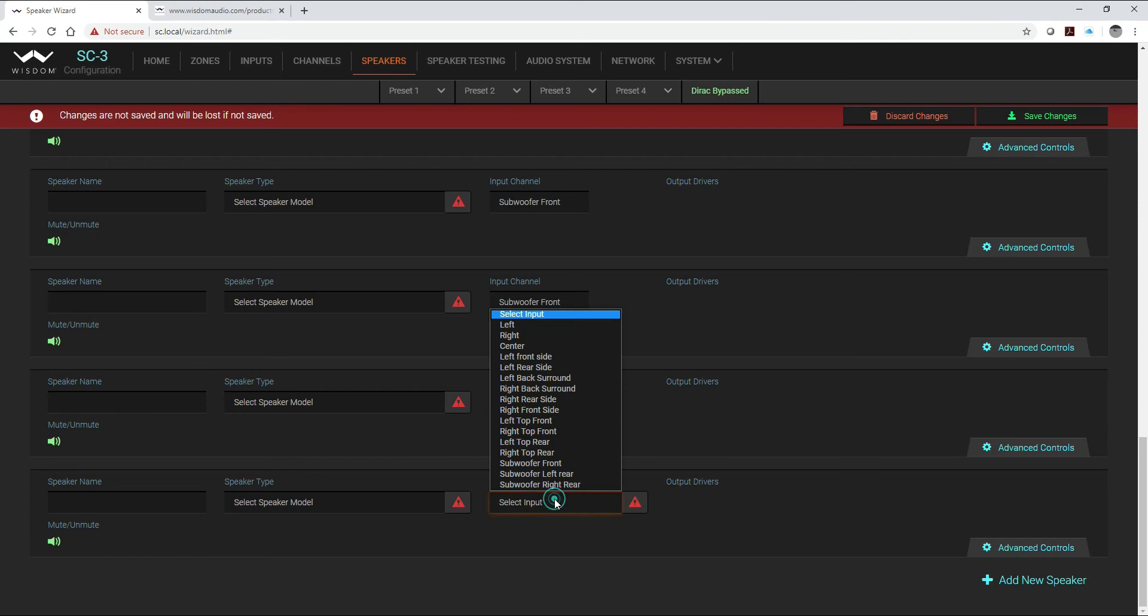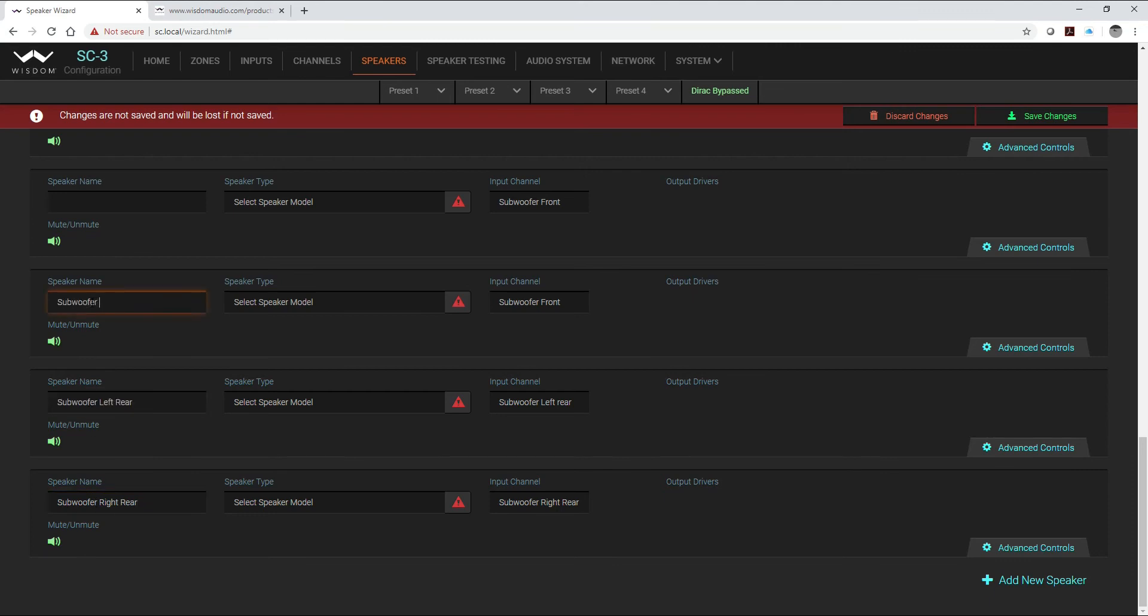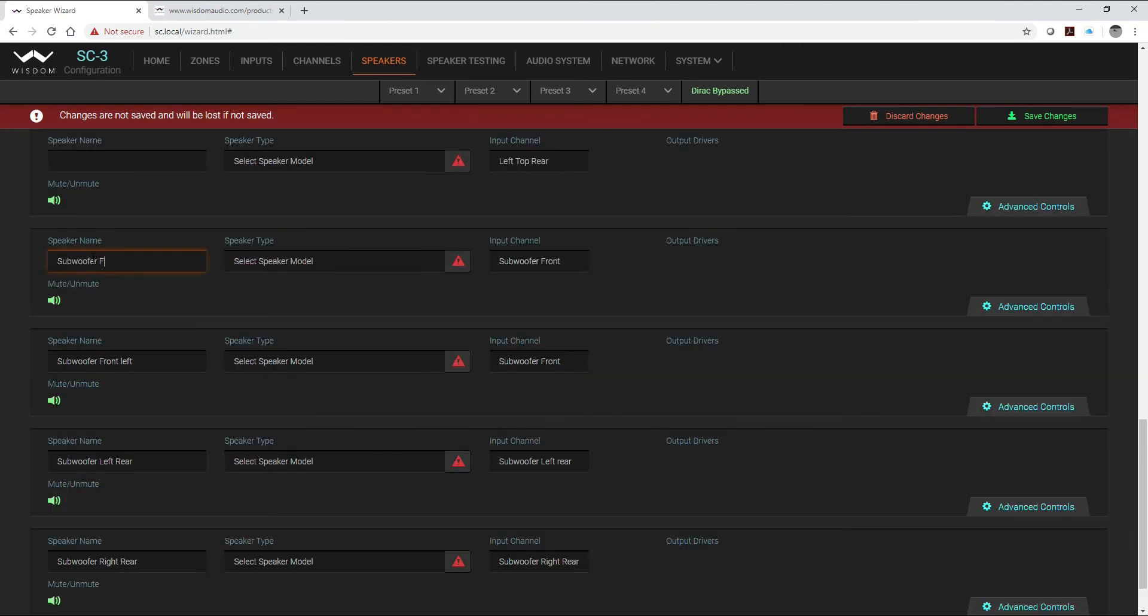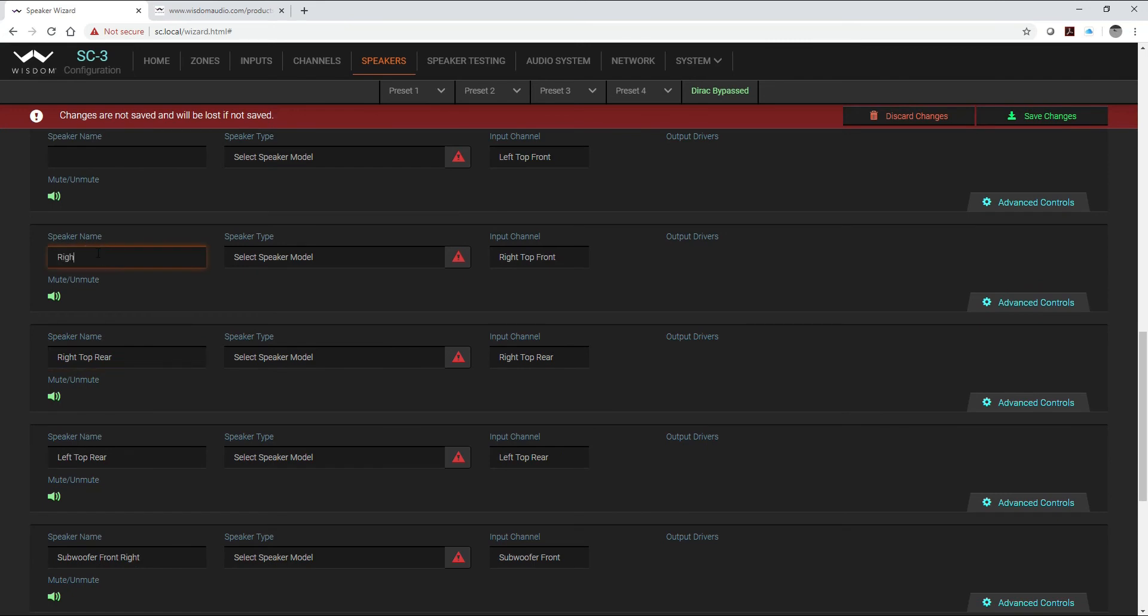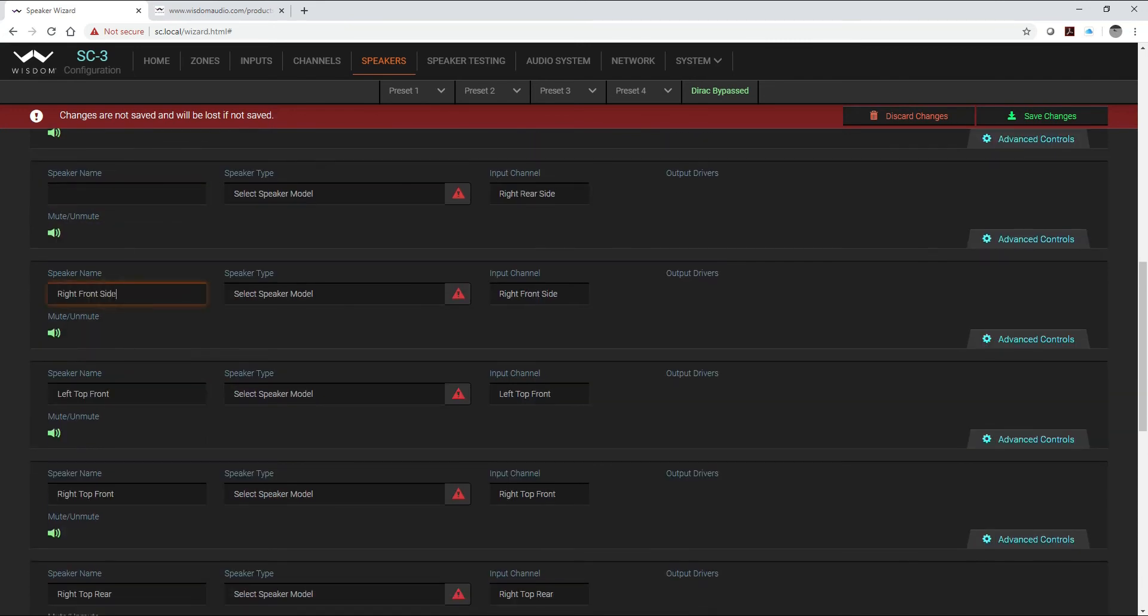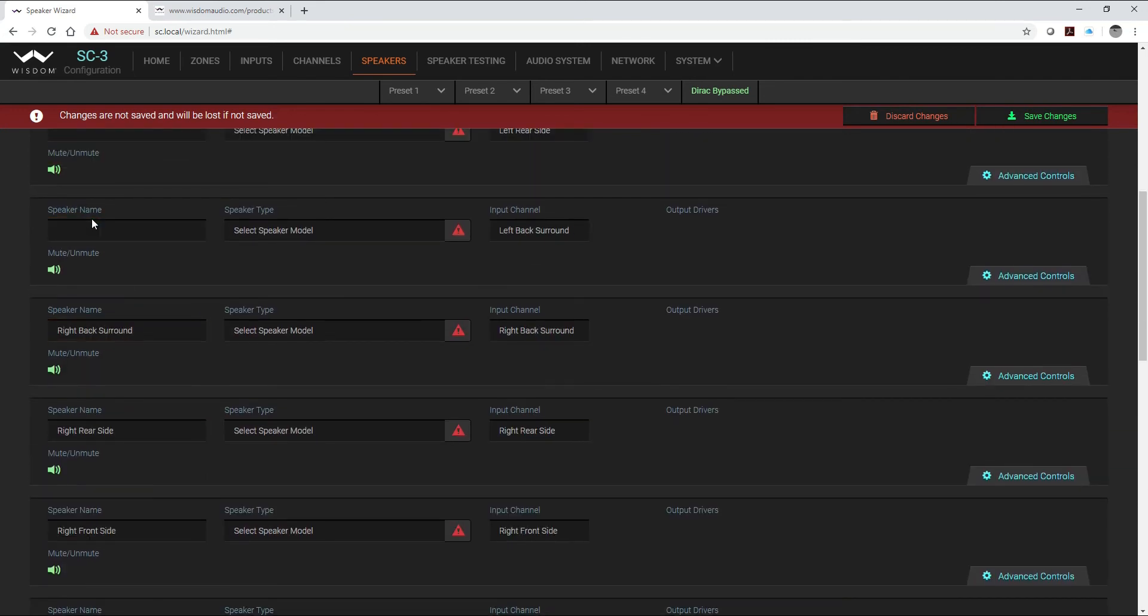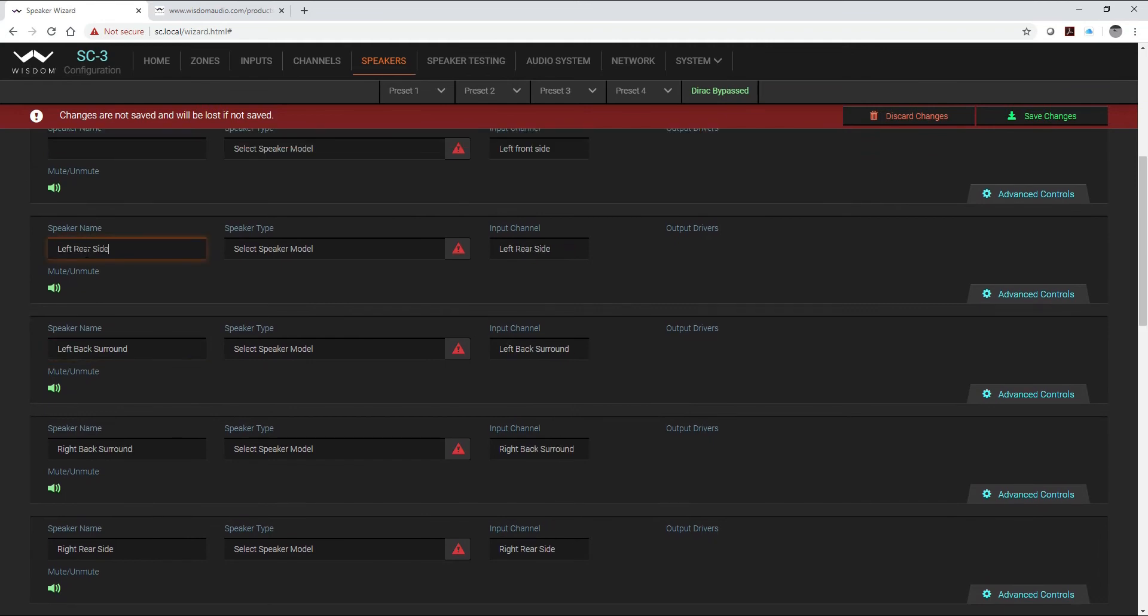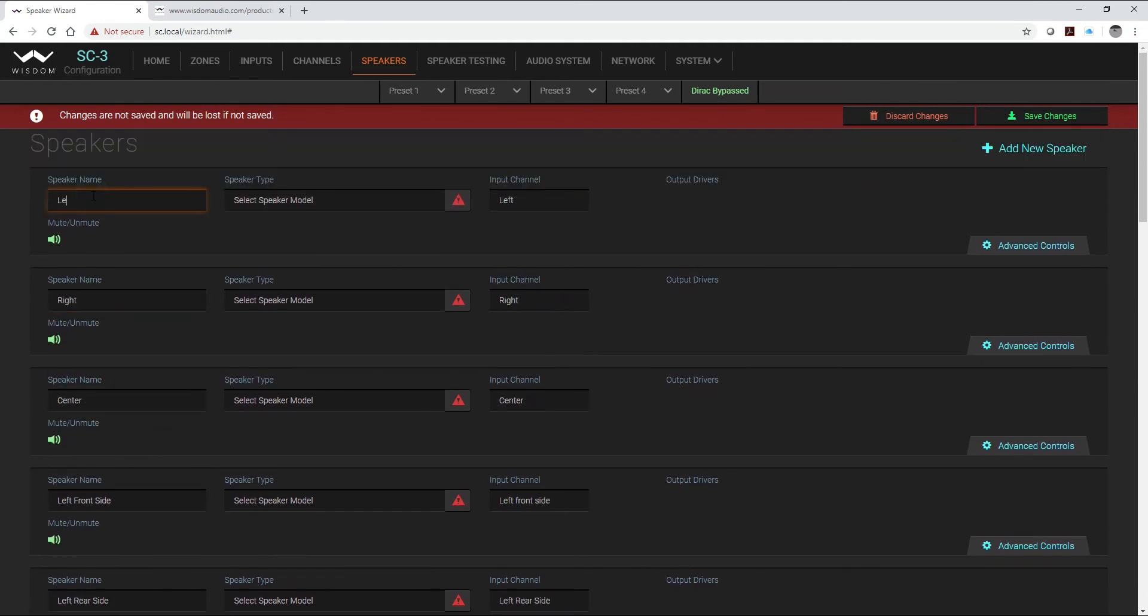Even though we've got four subwoofers, we're only using three inputs so that we're using a single input. We're renaming the four subs with the three separate areas of the room. So now I can go through and rename all of these.